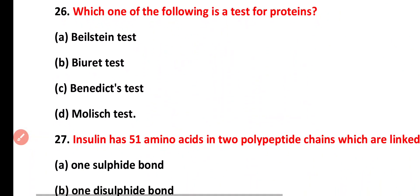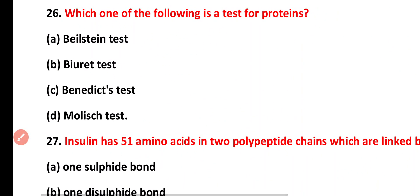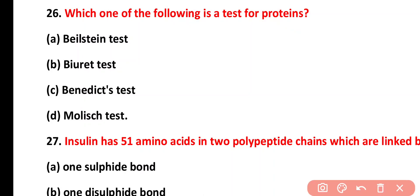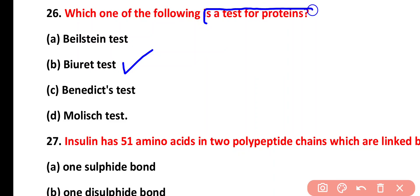Question twenty-six: which one of the following is a test for protein? Options: Biuret test, Beilstein test, Benedict's test, Molisch test. The correct answer is option B. The Biuret test is used for the determination and identification of proteins.